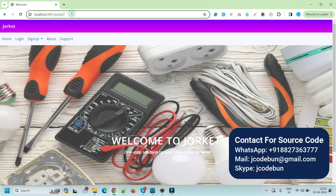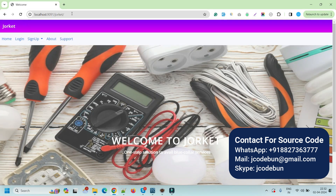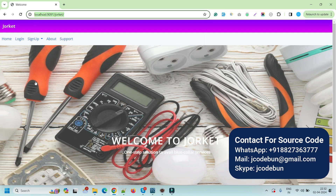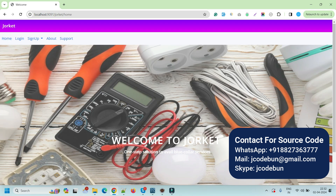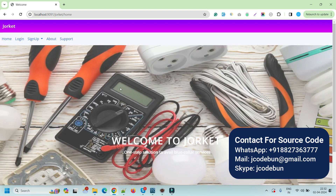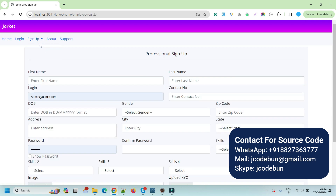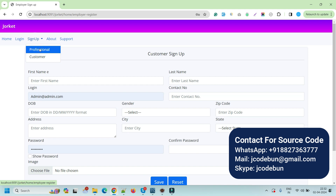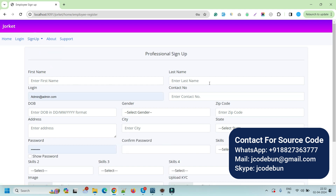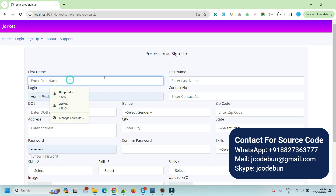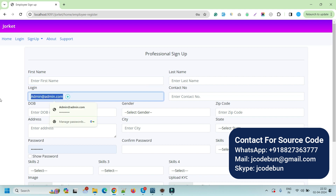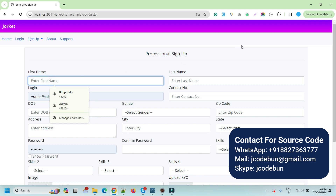To understand this application we need to log in with three different views. Let me explain the basics first, then we'll log in with different users and see the flow. Here we have a common login page for all users. We also have a sign-up page for professionals and a sign-up page for customers. If a new professional wants to register and provide a service, they register here.